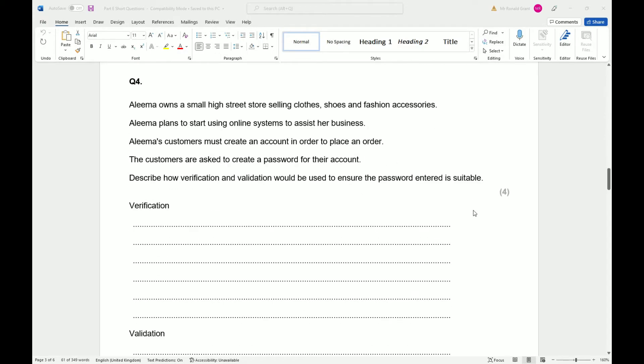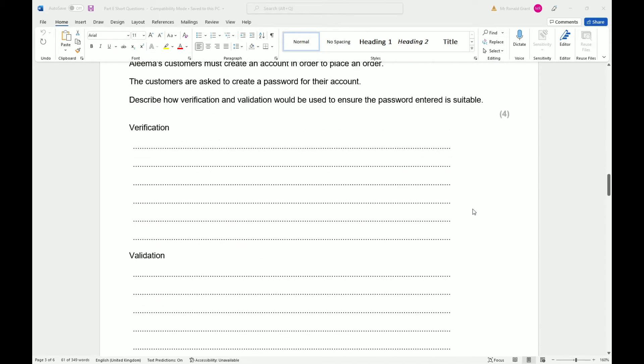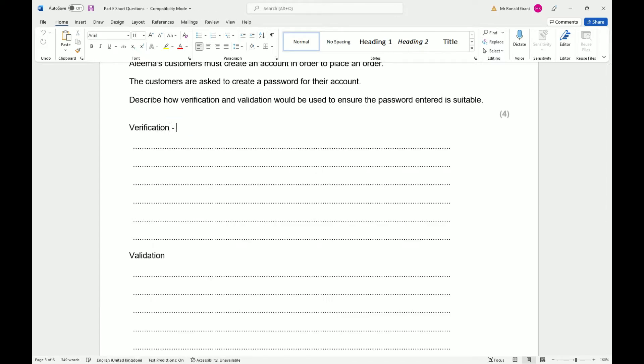Now we obviously have to know what verification and validation are first. So to verify something you double check it, you check it against the original. So let's say your password was, obviously don't ever make this your password, but let's say your password was 1234. You have to double check it. So sometimes you have double entry on websites where they ask you to type your email address again to verify that you've typed the email address correctly the first time.